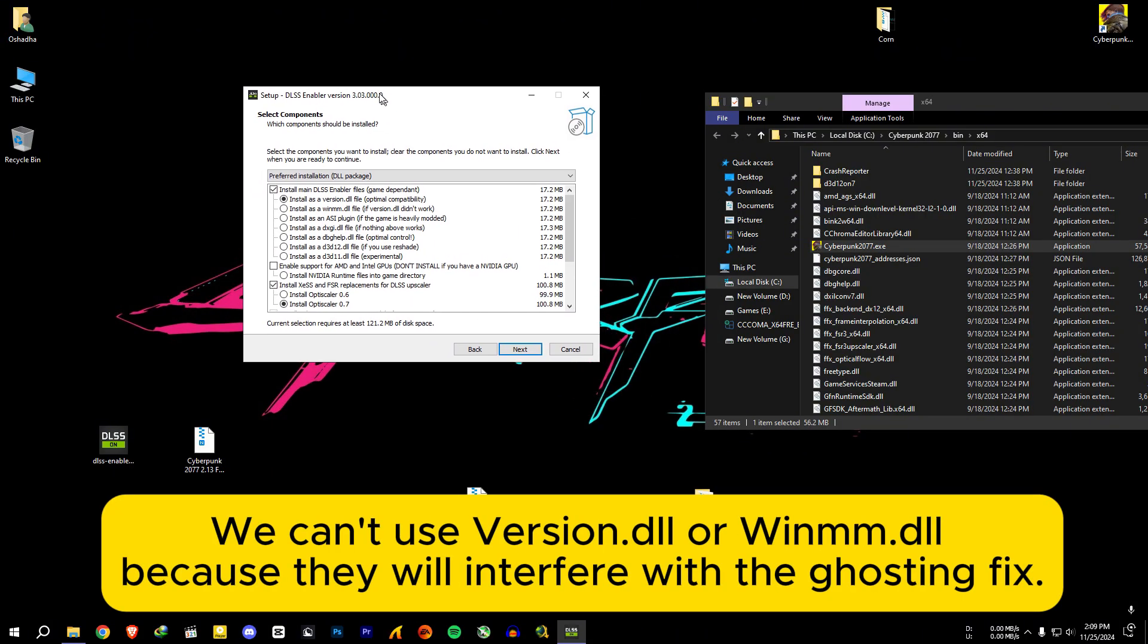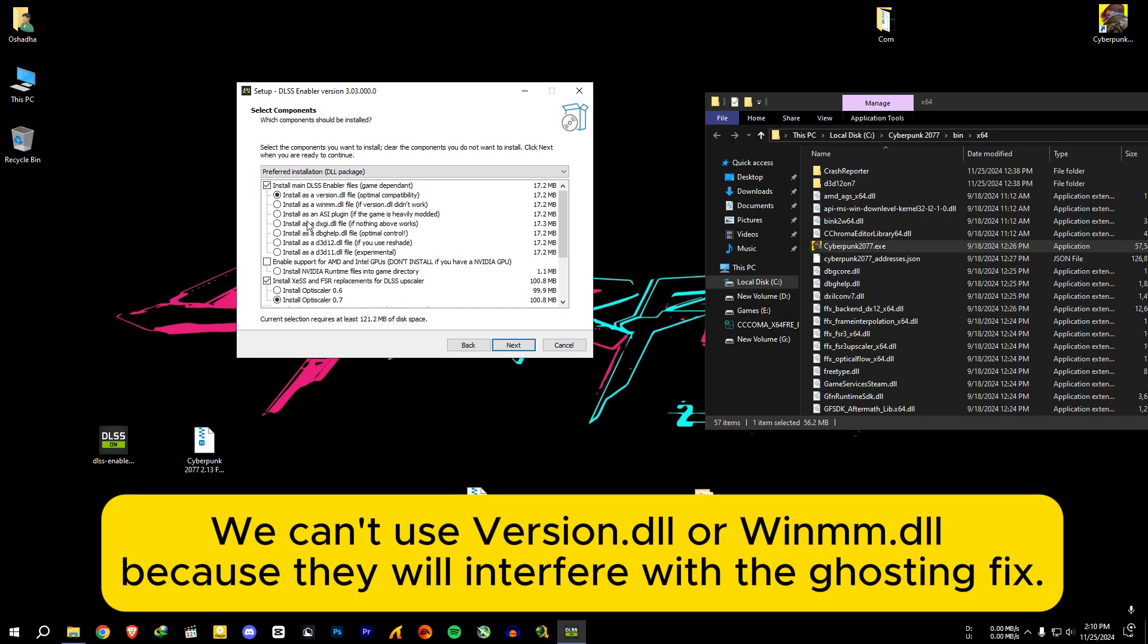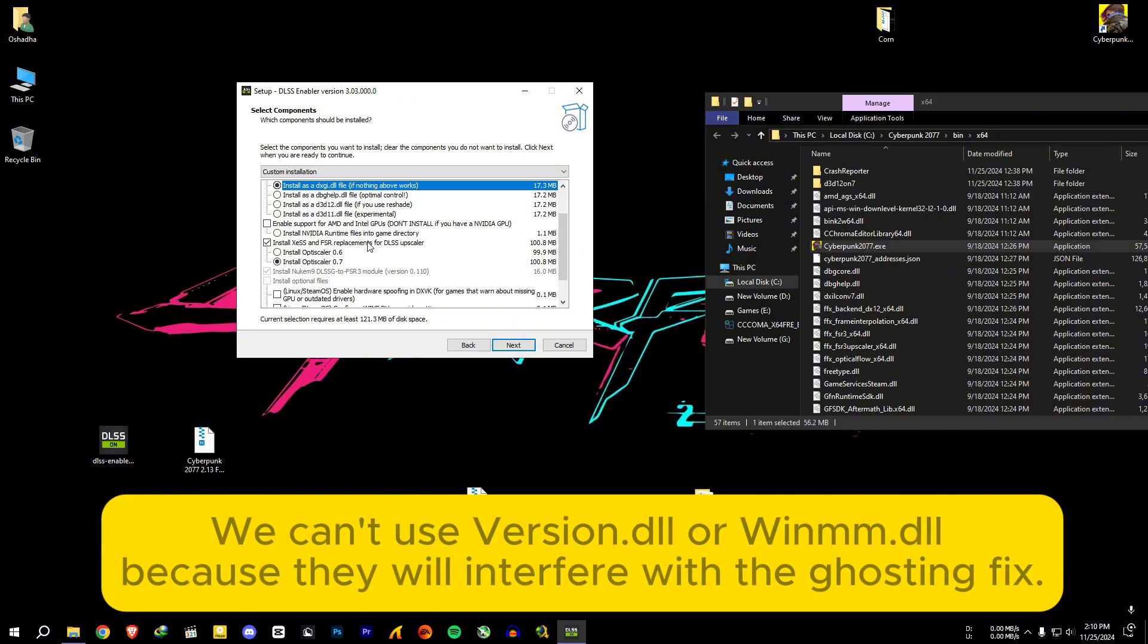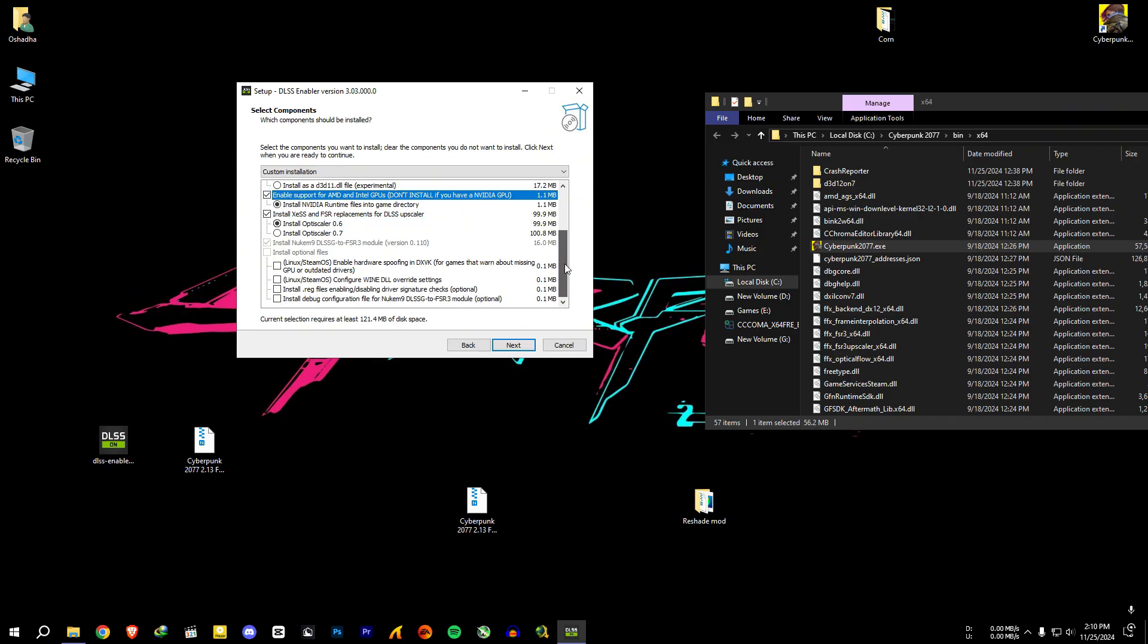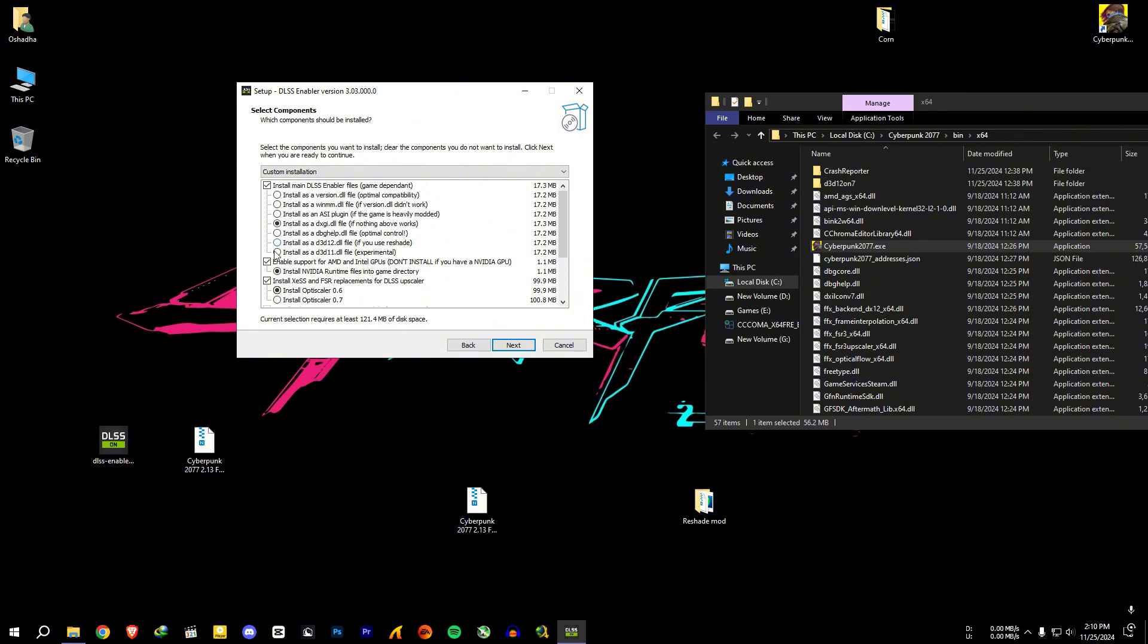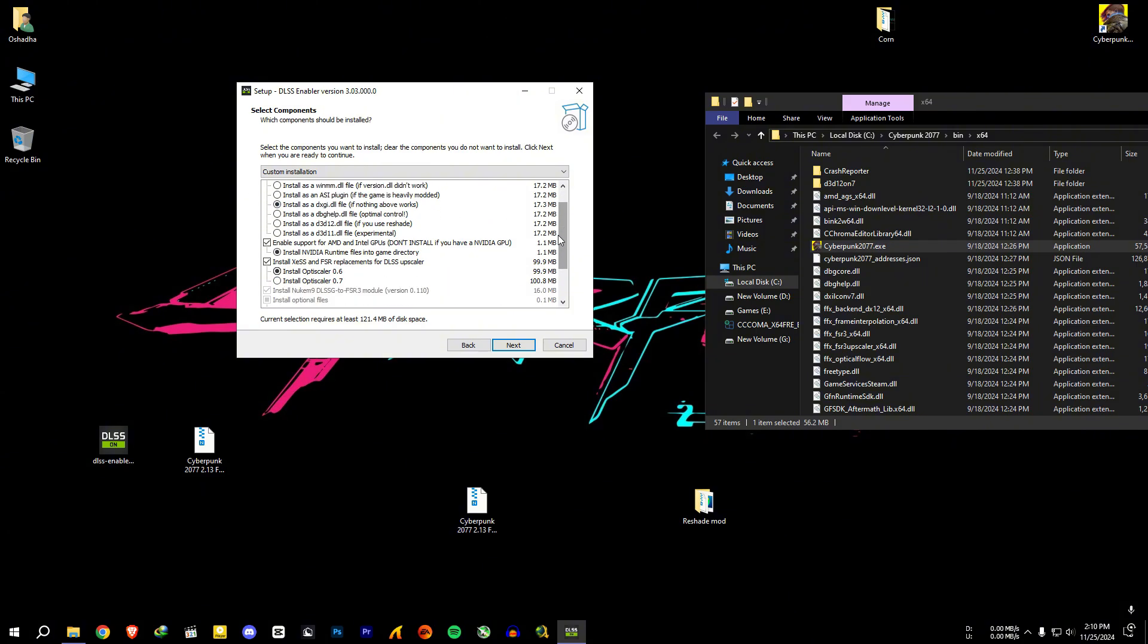For Nvidia users, use this install as dxgi.dll option and install optixscaler as 0.6. For AMD and Intel users, you need to tick this option and this reg file option along with Nvidia options. For demonstration, I will choose this reg file option.